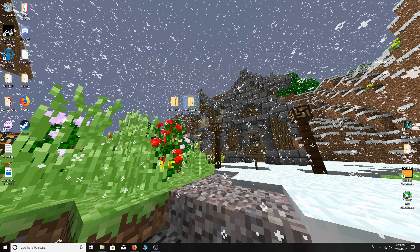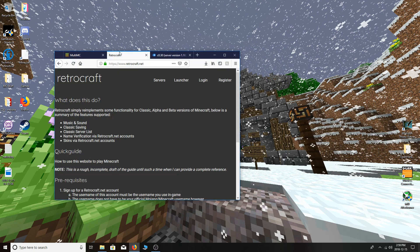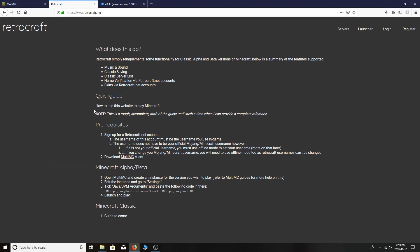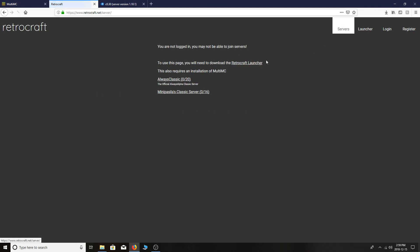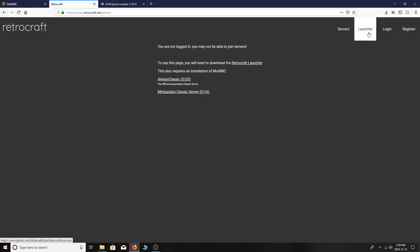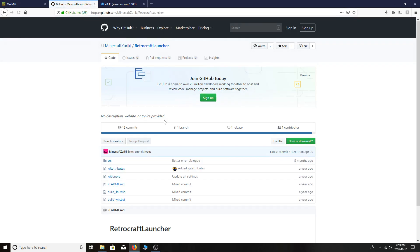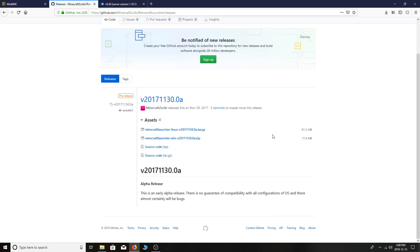Now on to the second step, which is getting the RetroCraft Launcher — the thing we're going to be using to connect to the servers on their website in the Servers tab. Click on Launcher; the link to this will be in the description. Now that I'm at the download page, I'm going to click on the RetroCraft Launcher Windows 2017 zip file.